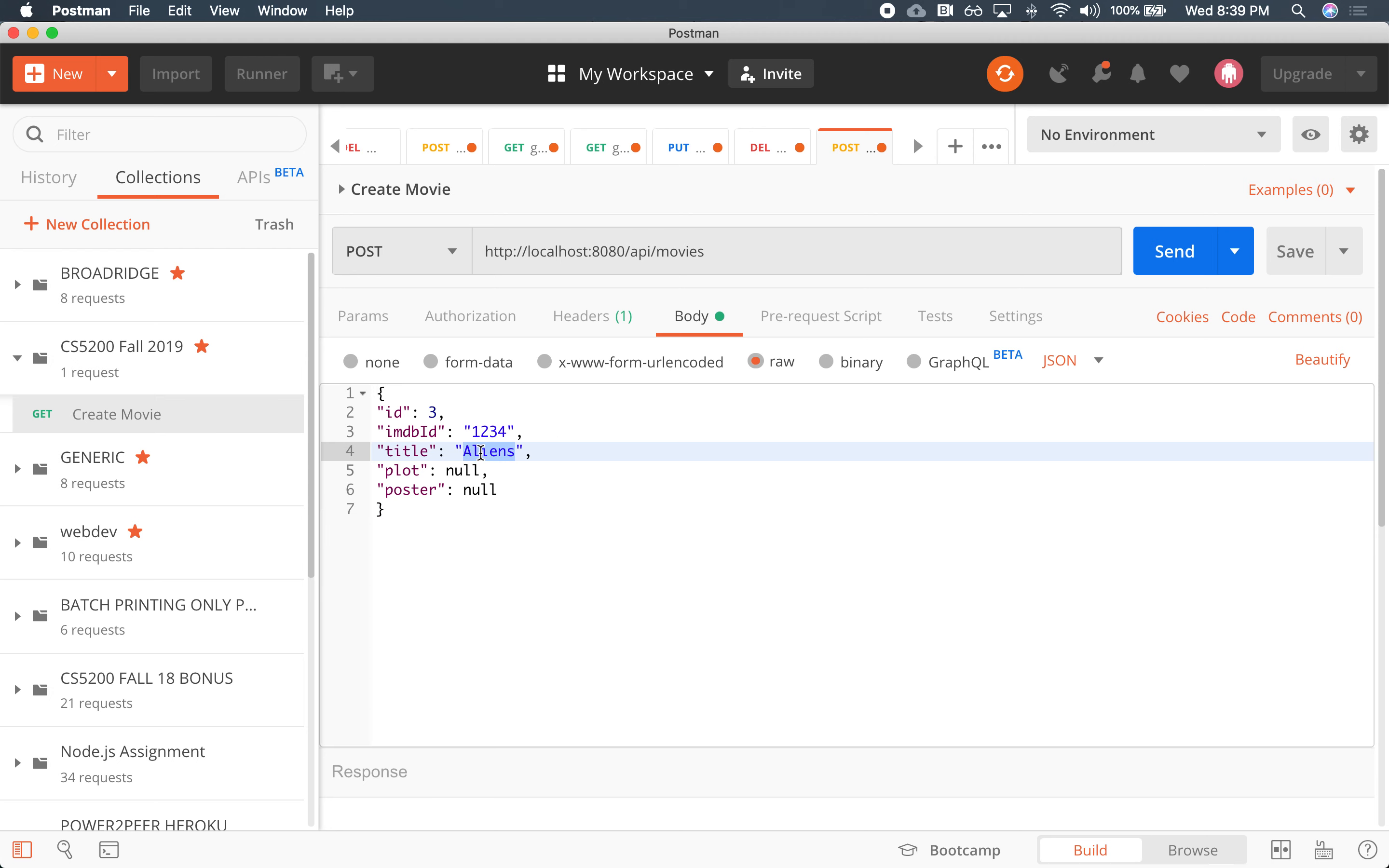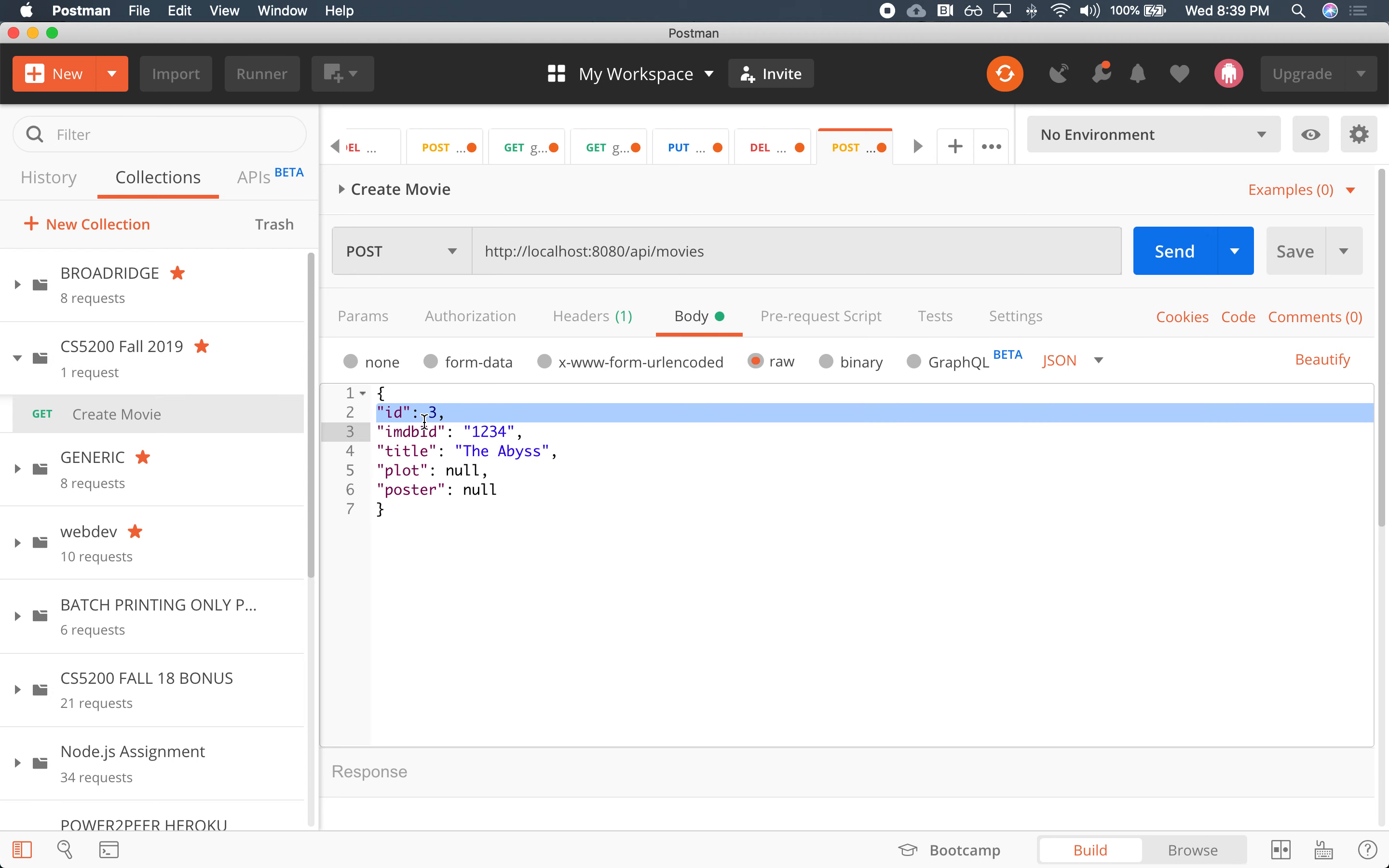So I'm going to use that representation. Let's see, Aliens, Terminator, Titanic, what else? The Abyss. How do you spell the Abyss? I don't know. I have a thing for James Cameron. So I'll, I won't have provide the ID. I'll pass in the IMDB, whatever. The Abyss. So I don't really need the plot.